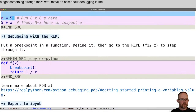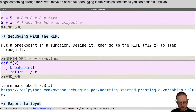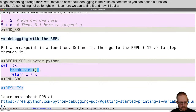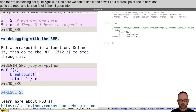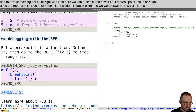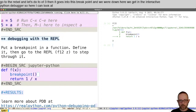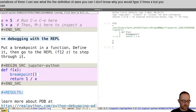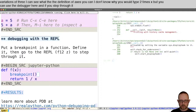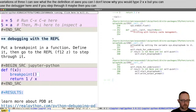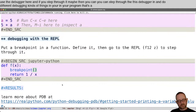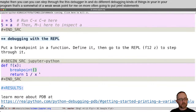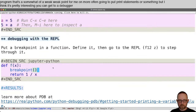How about debugging in the REPL? Sometimes you can define a function and there's something not quite right with it. Here we can define it, and now if I put a breakpoint line in here and go to the REPL and call f of 3, then it goes into this breakpoint. We get the interactive Python debugger. Here I can look at the value of x, see what the definition of x is, and use the debugger. If you step through it, you can step through the debugger and do different debugging kinds of things in your program. You can get to a debugger from org mode, which is pretty interesting.